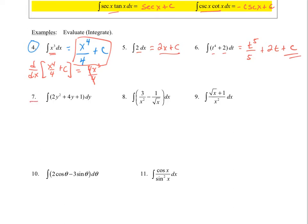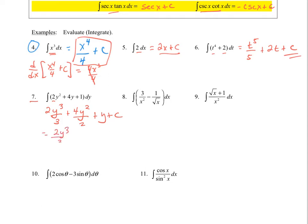For number 7, I have a 2 out in front of the first term — that's not going to affect me too much, it just goes along for the ride. So I go 2y³ divided by 3, plus 4y² divided by 2, plus y plus c. Cleaning this up: the 2 and 3 simplify, and we get those values there.